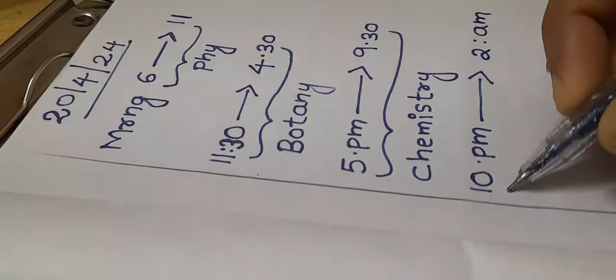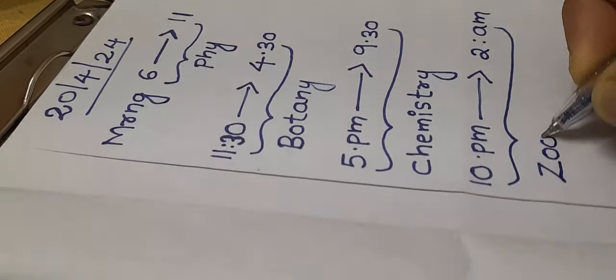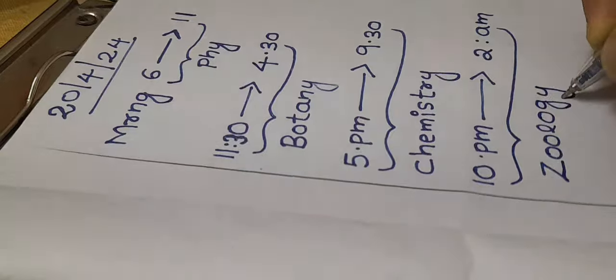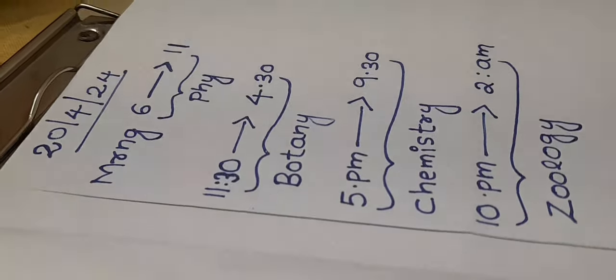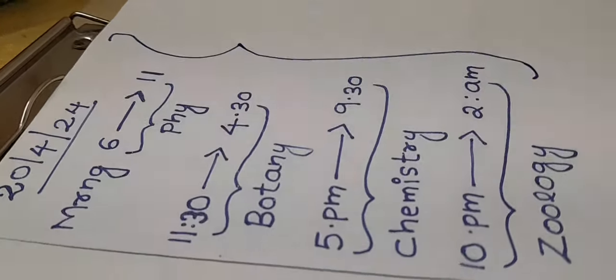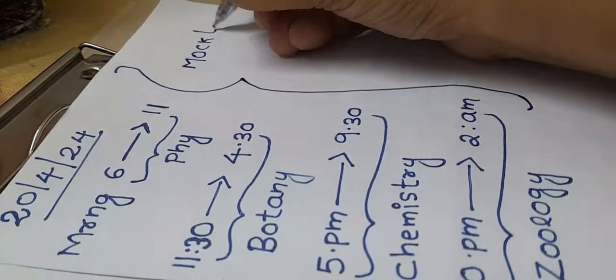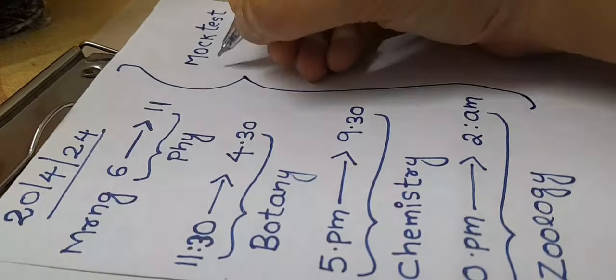The next day, I am going to write a mock test of all these chapters. It is very important to write mock tests. If you have not yet started, you have to start as soon as possible.